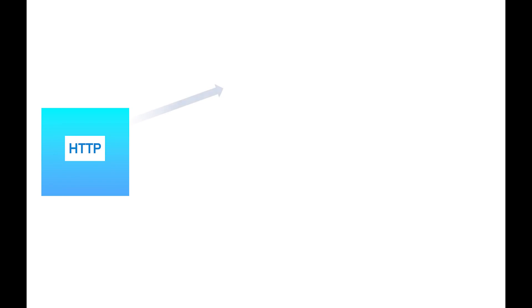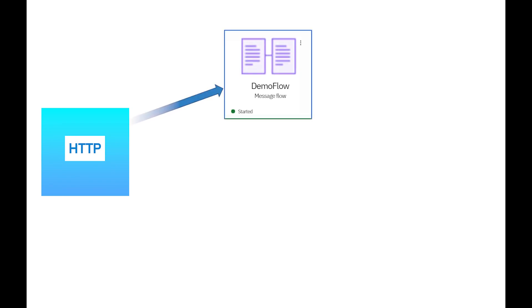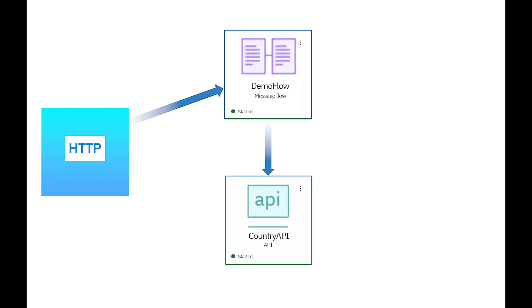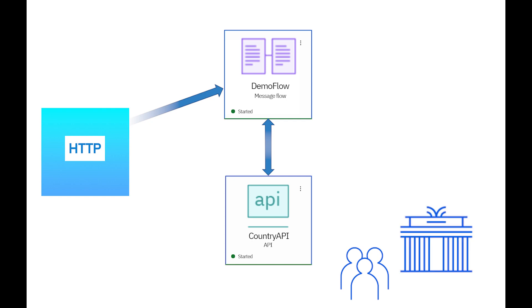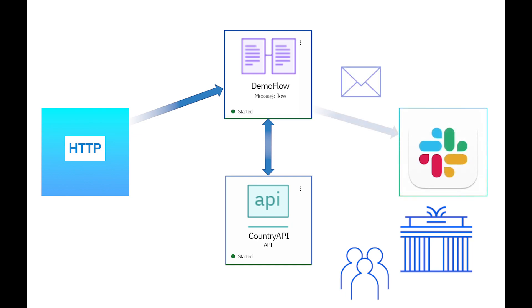I'm going to use a scenario where I send an HTTP message to a message flow. The message flow will send a REST request to a back-end REST API. The REST API returns a population estimate for a European city that was entered in the original message. A Slack request node will be used to write a message to the Slack channel which indicates if the REST request was successful or if it failed. A response from the message flow will show the population estimate if the REST request succeeded.